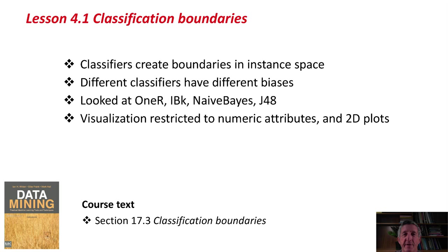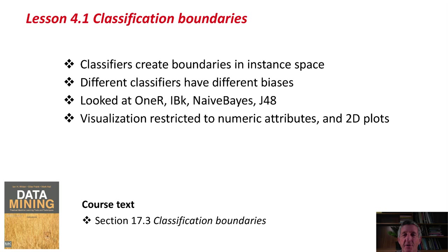It's not a very general tool, but it certainly helps you think about these different classifiers. You can read about classification boundaries in section 17.3 of the course text.